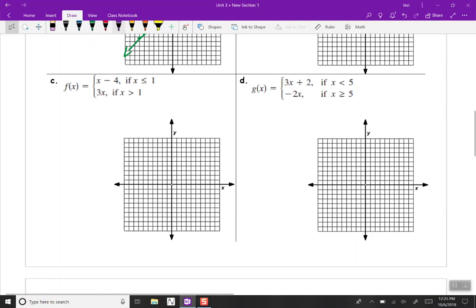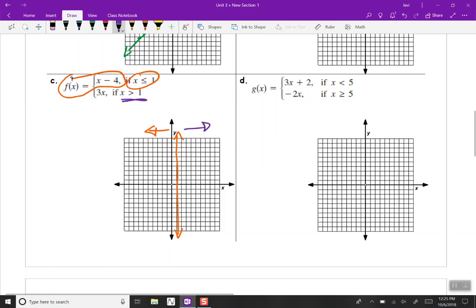The next problem has x less than or equal to 1 for the top equation and x greater than 1 for the bottom. First, f of x equals x minus 4. The y-intercept is negative 4. The slope is 1, so up 1, right 1, staying to the left of x equals 1. Since we have the equal symbol, we use a closed circle at x equals 1. Continuing with slope, instead of up 1, right 1, we go down 1, left 1 — and there's our line.